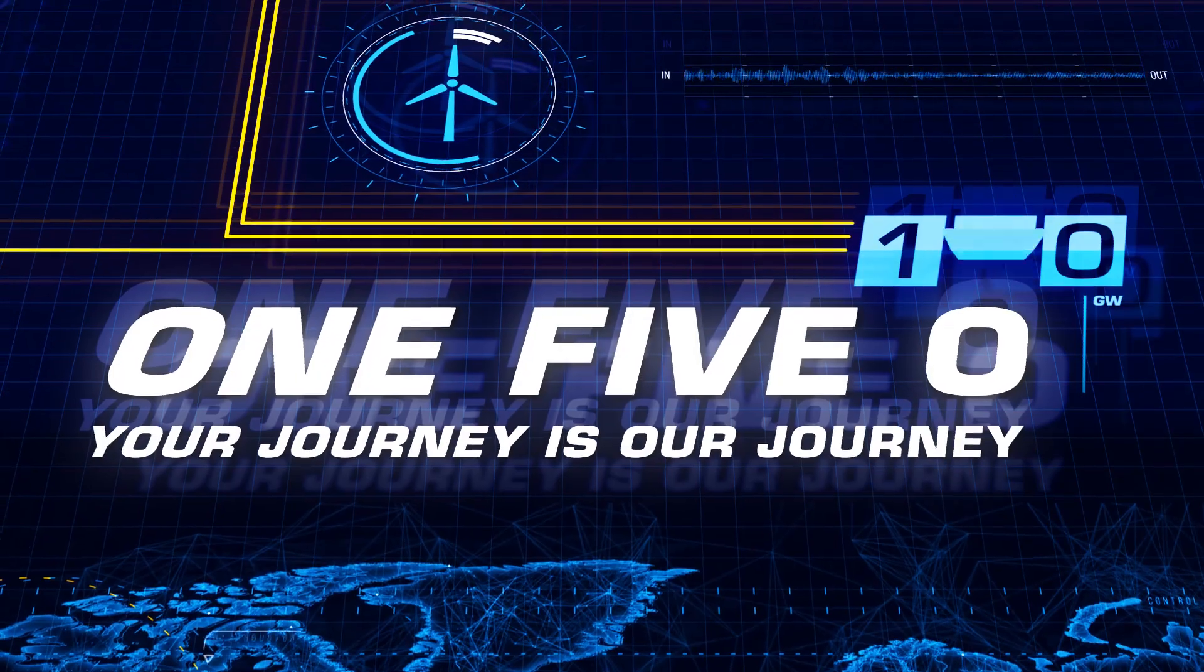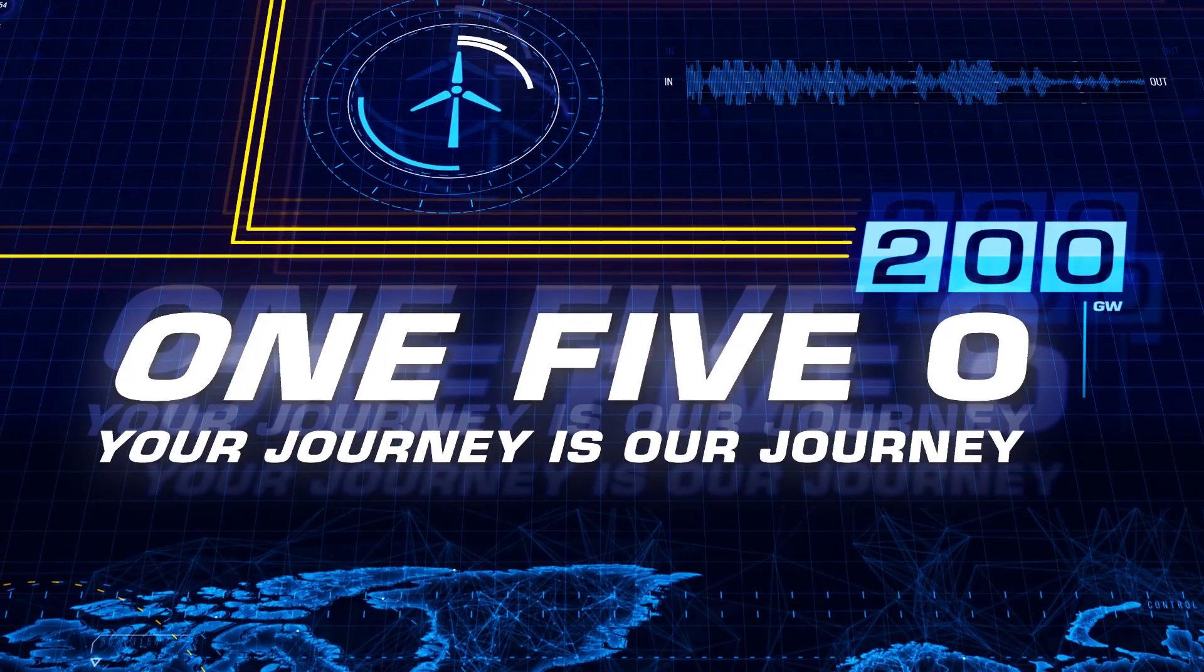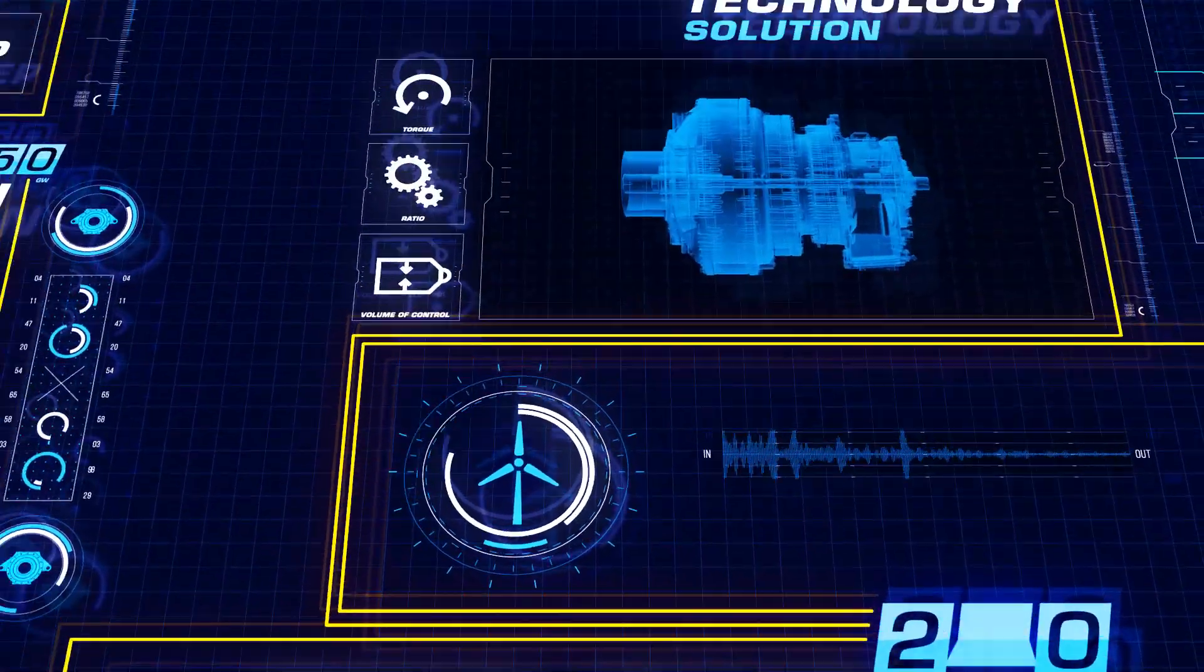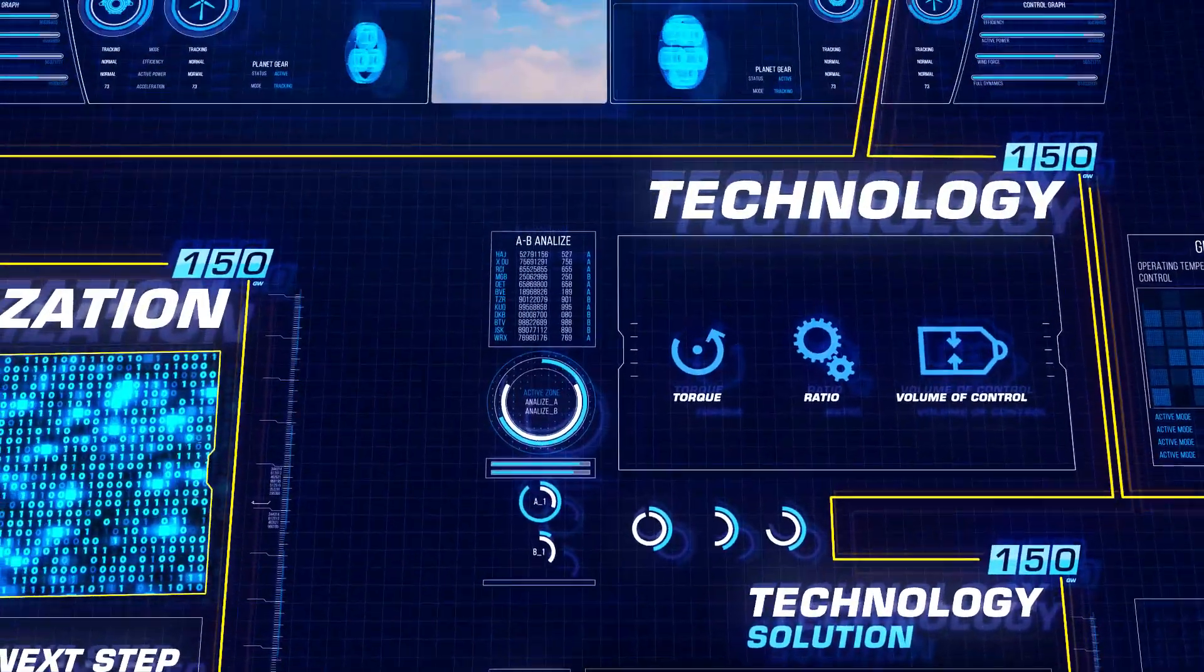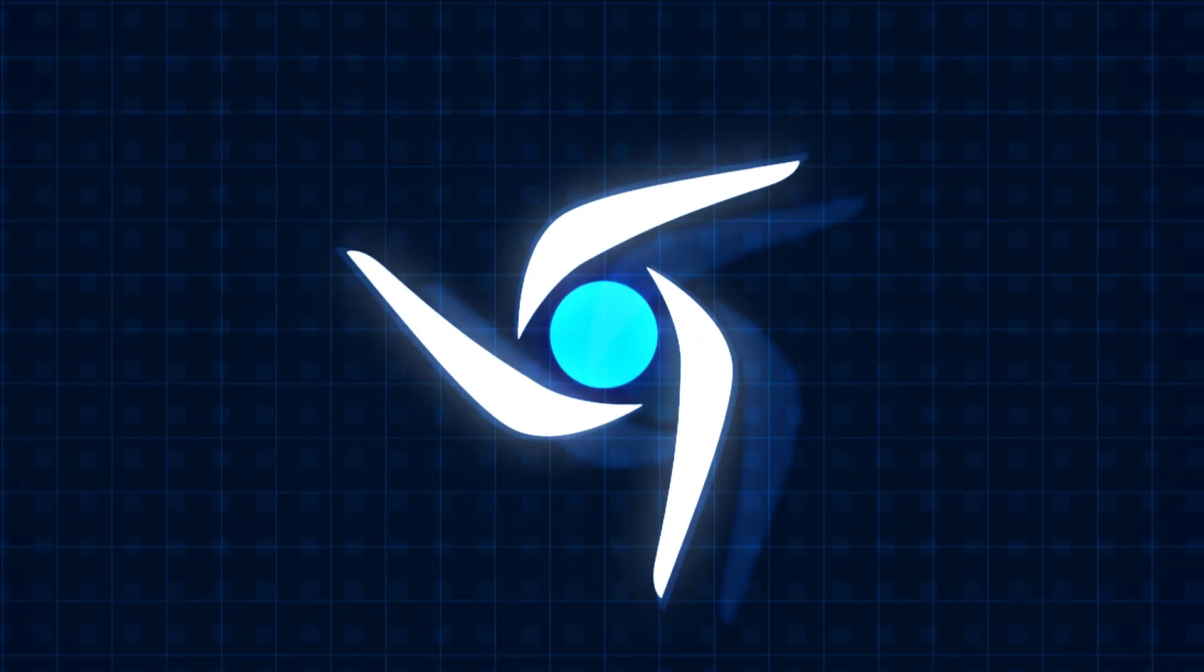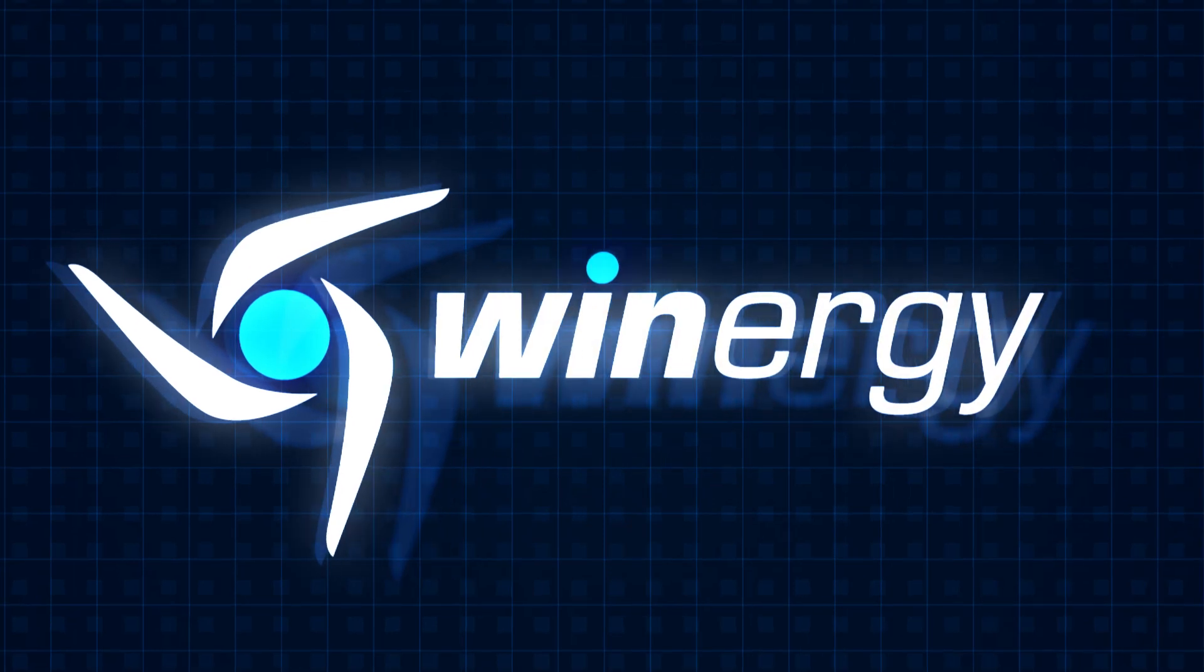Your journey is our journey. Lead the way. We're with you. Winnergy.